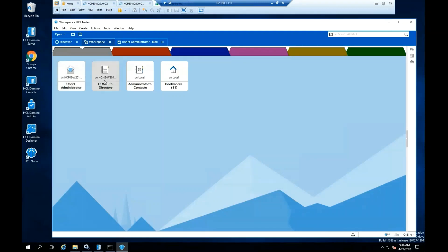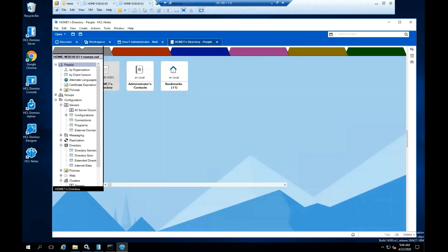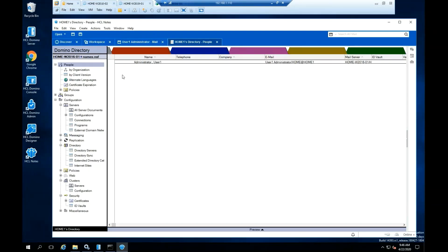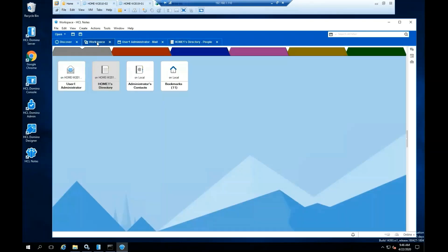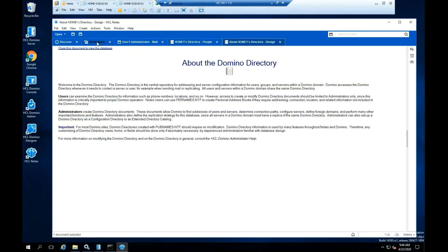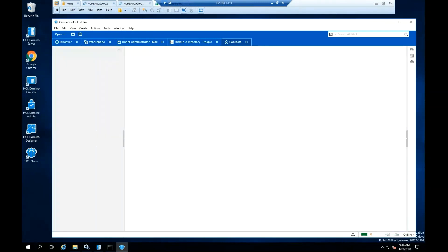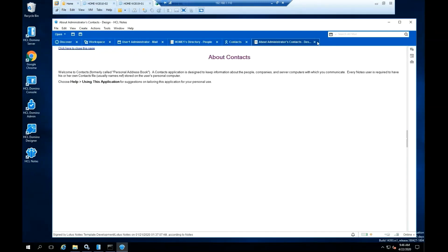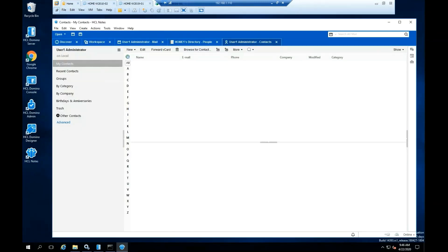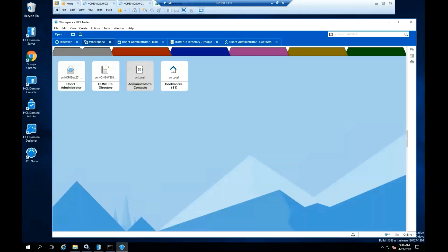Now I am opening the Domino directory. Click on the Workspace tab to go back to the icons. Now I am opening the Administrator's contact. Click on the Workspace tab to go back to the icons.